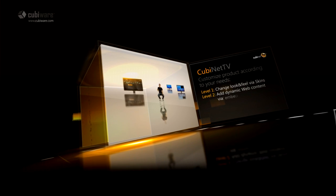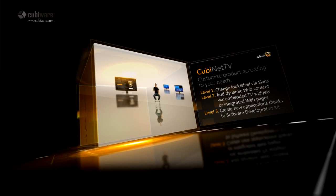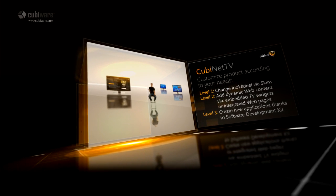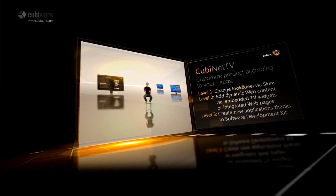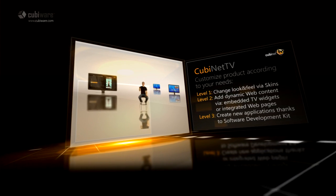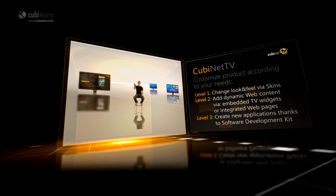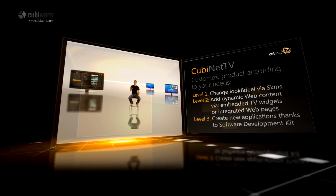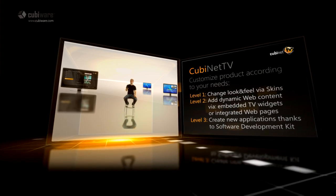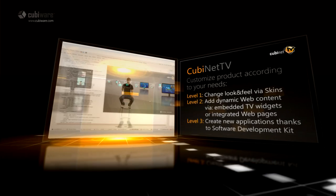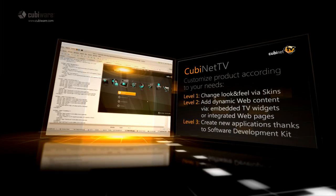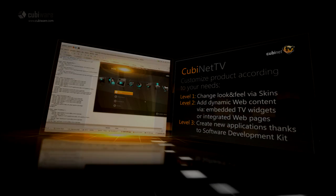Customize the product according to your needs. Change look and feel via skins, add dynamic web content via embedded TV widgets or integrated web pages, and create new applications thanks to the Software Development Kit.